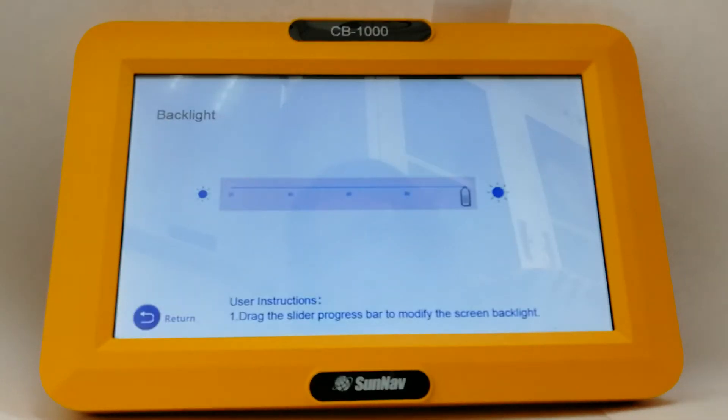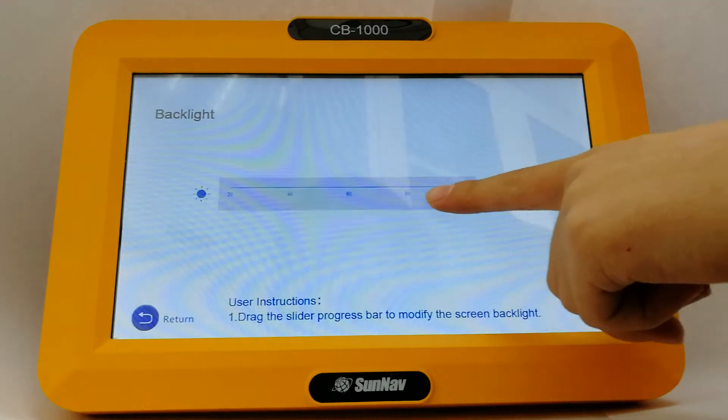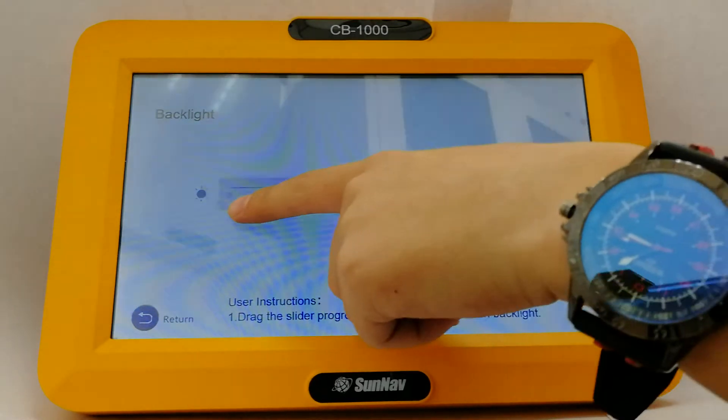Also, the backlight is able to be adjusted.